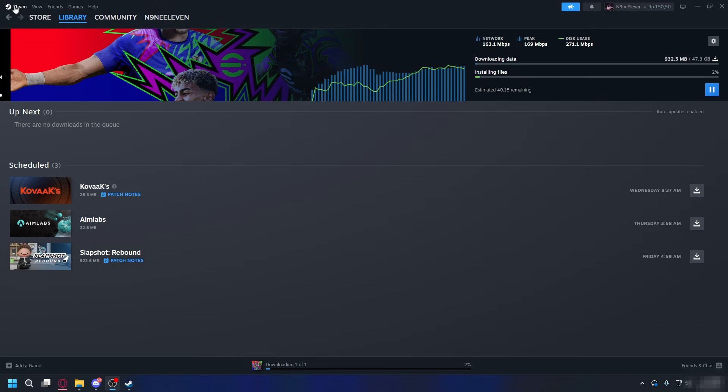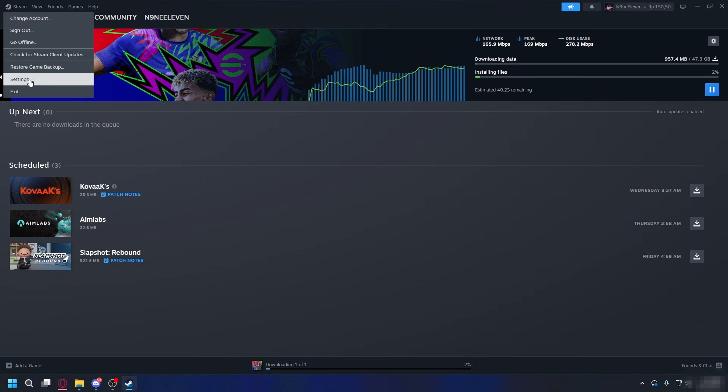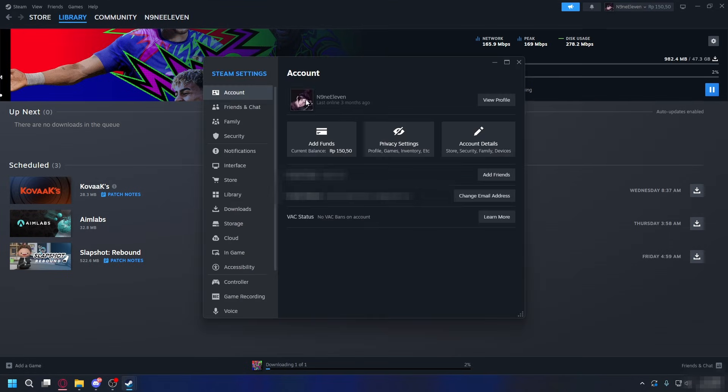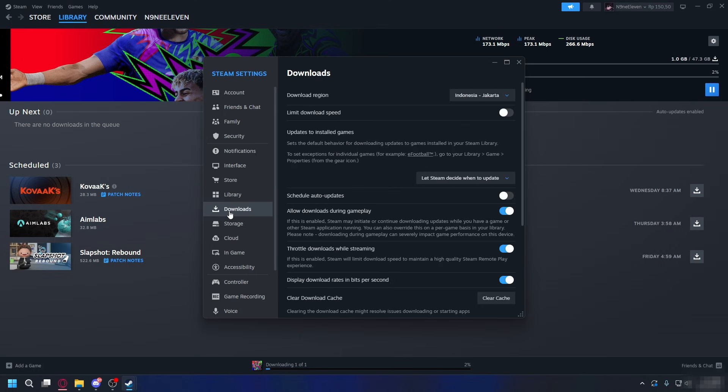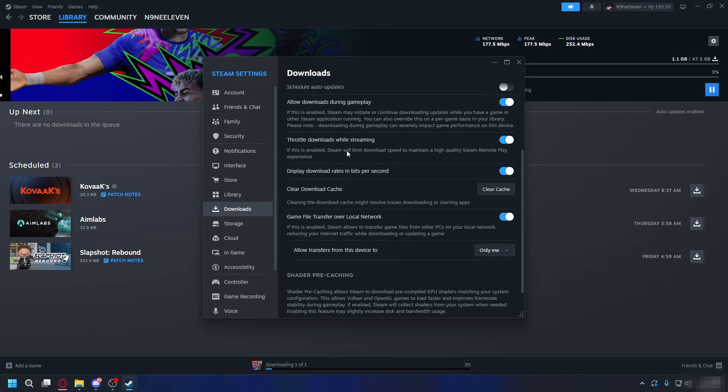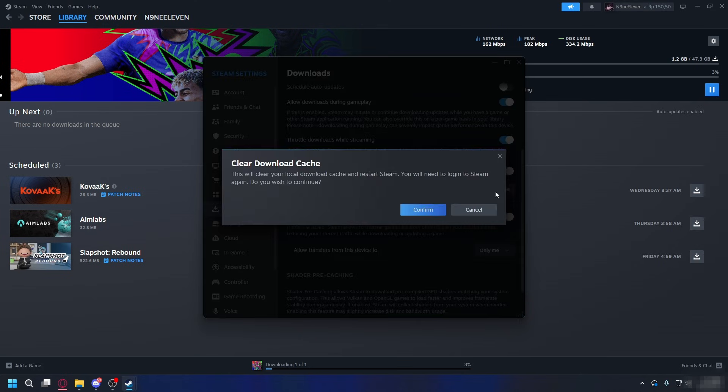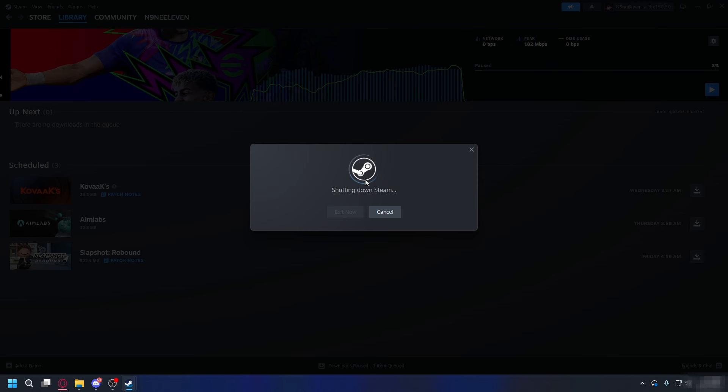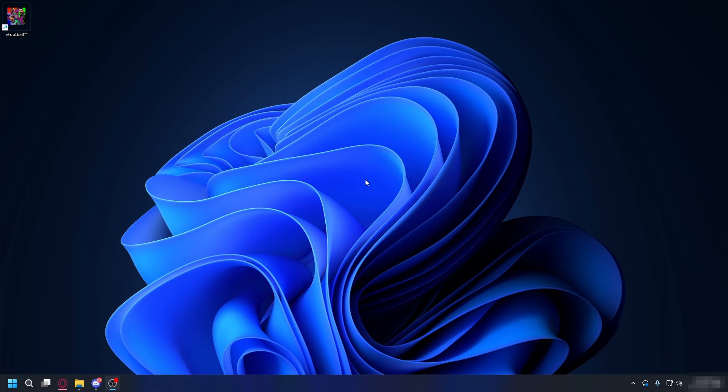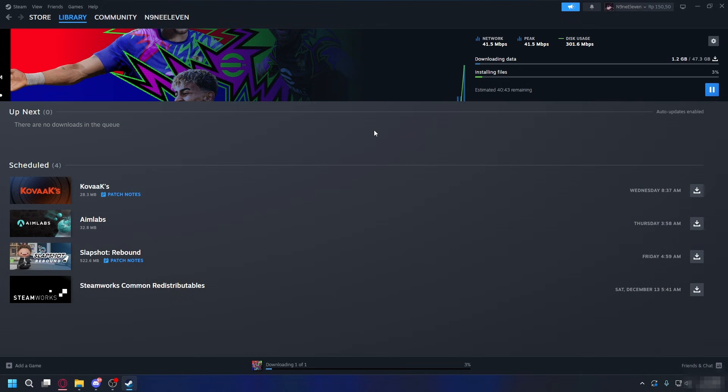All right, so first let's clean up the cache. You can go to the top left here, click Steam and then go to Settings. From here go to Downloads, scroll down and look for Clear Download Cache. Click Clear Cache, confirm it. It will restart your Steam.